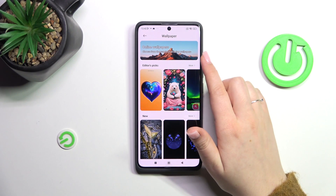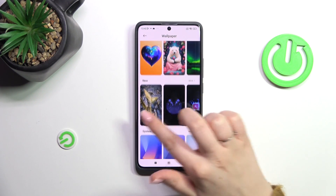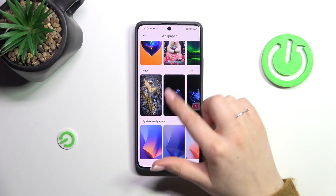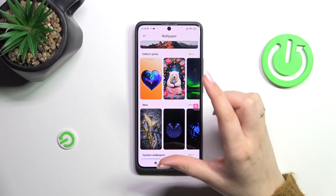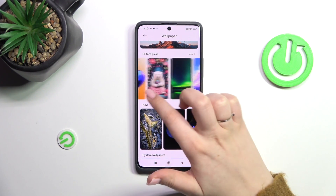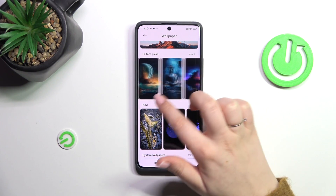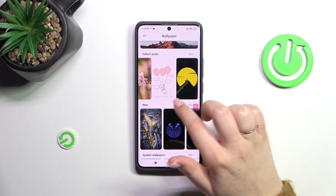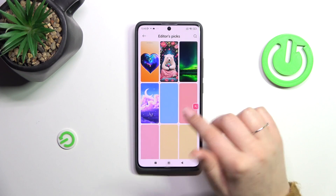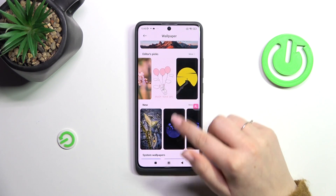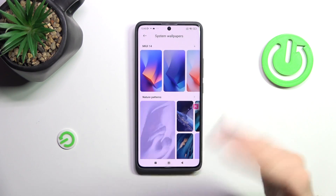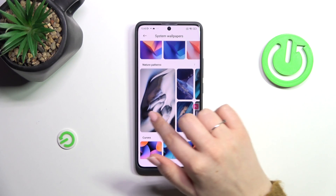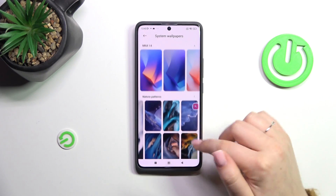We've got online wallpapers, editors' picks, some new options, and the system wallpapers. Be aware that those online options will be available only if you have an internet connection — that is crucial. The system wallpapers are pre-installed on the device, so you do not need an internet connection for those.